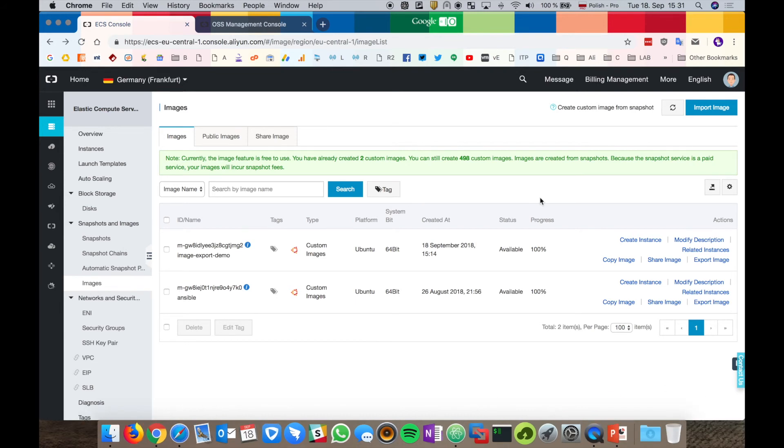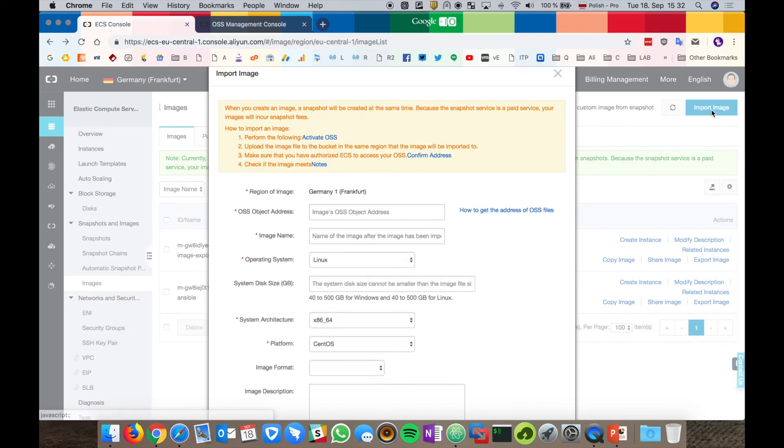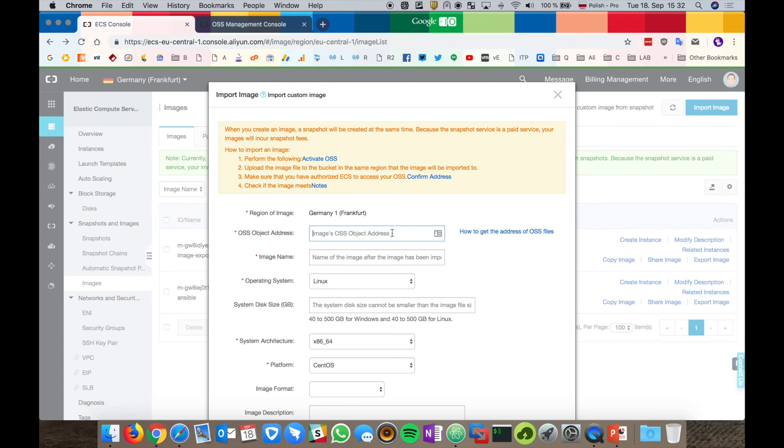The last part of our video is importing custom image. Alibaba Cloud supports several image formats. It's RAW, VHD and KVM images. I prepared in advance an image which is already uploaded to the OSS bucket. Let's import it to our account. Select import image and we have to provide the OSS object address. How can we get it?